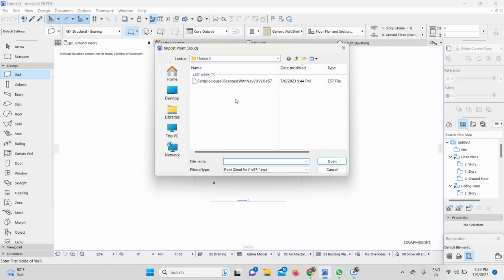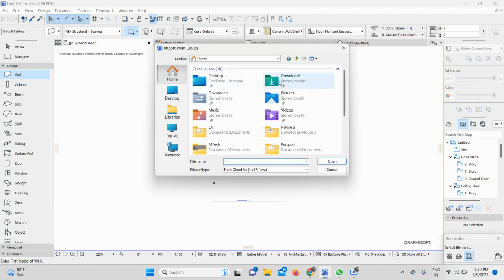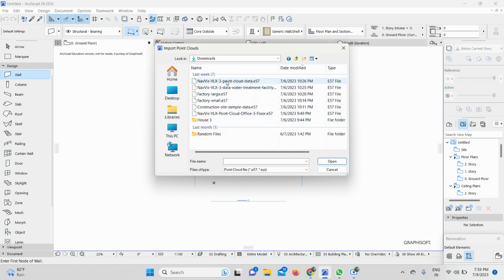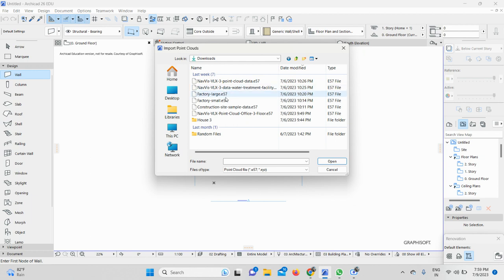Then you need to find the folder in which you have the point cloud file. I have my point cloud file in my Downloads. I will click here in my Downloads and here I can see the number of point cloud files.